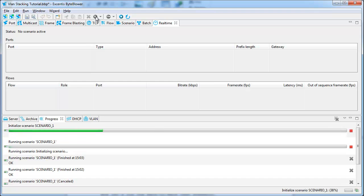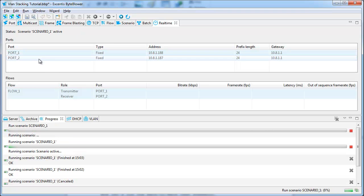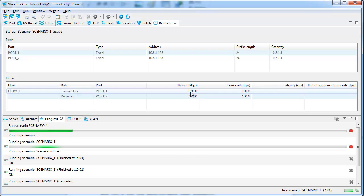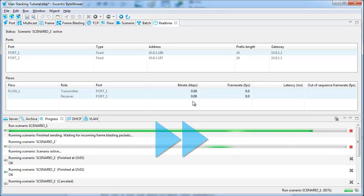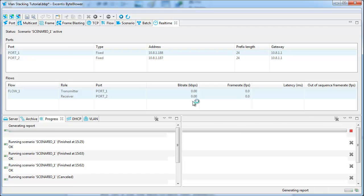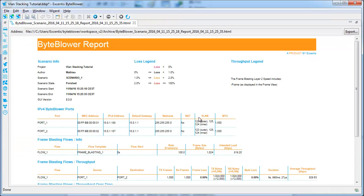Now, let's run the back-to-back test scenario. While the scenario is running, you can already see that the destination port is receiving all traffic over the stacked VLANs.